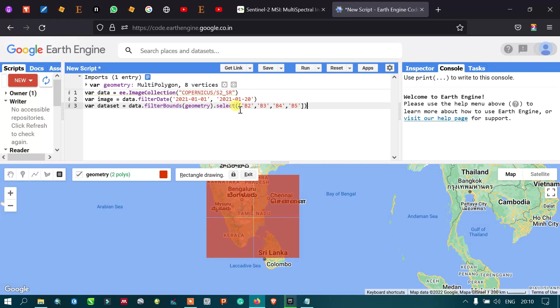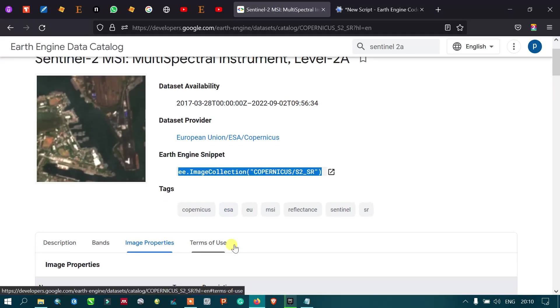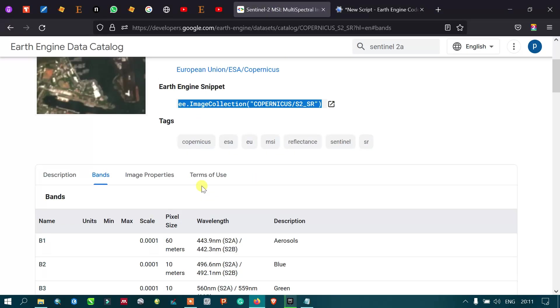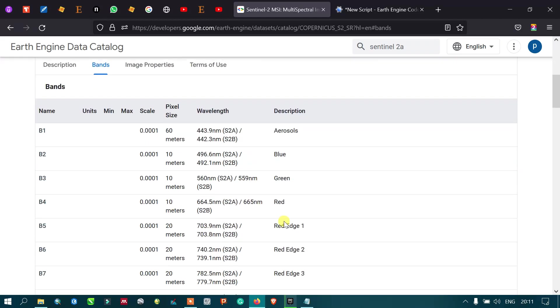Then dot select bands 2, 3, 4, and 5. In the Sentinel 2 image, band 2 is blue, band 3 is green, band 4 is red, and band 5 is the red edge band.